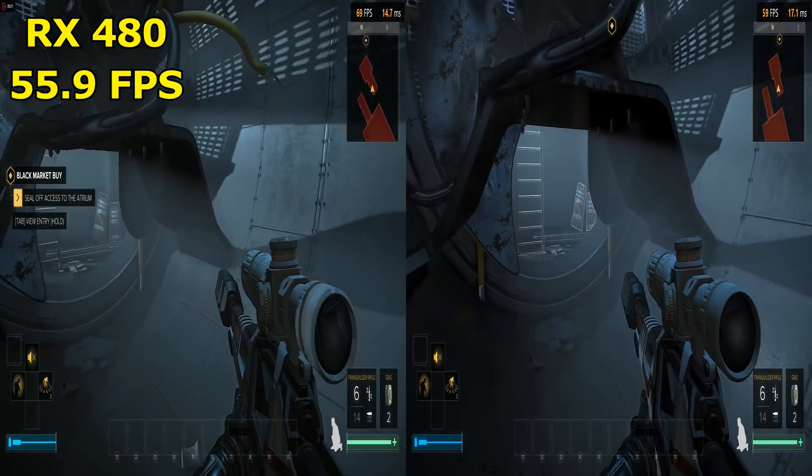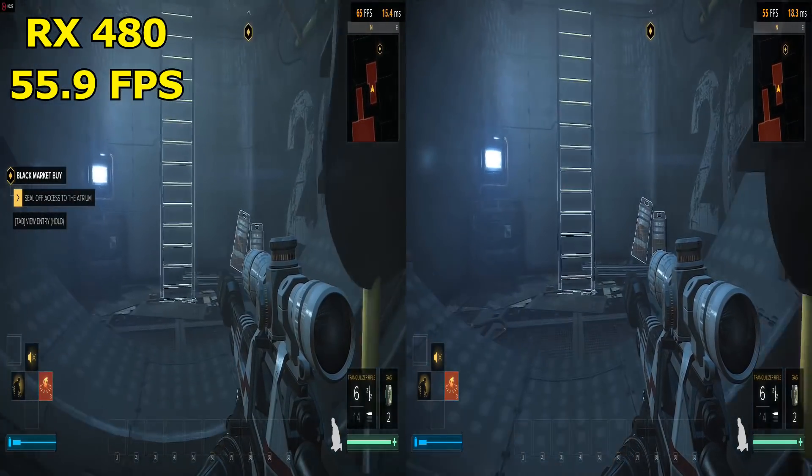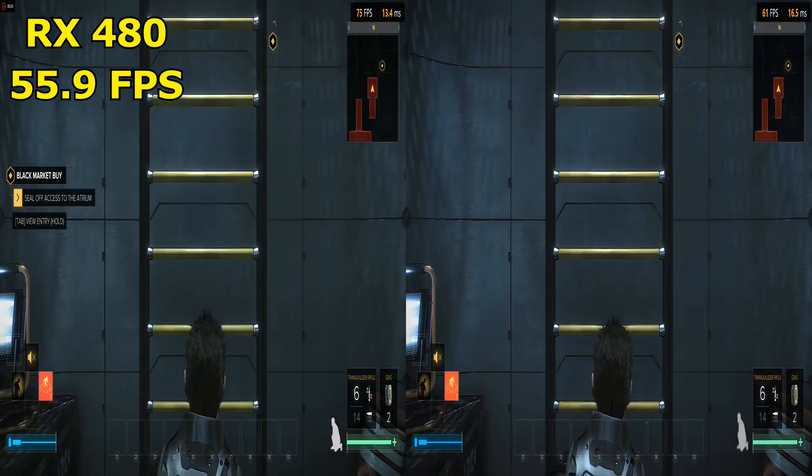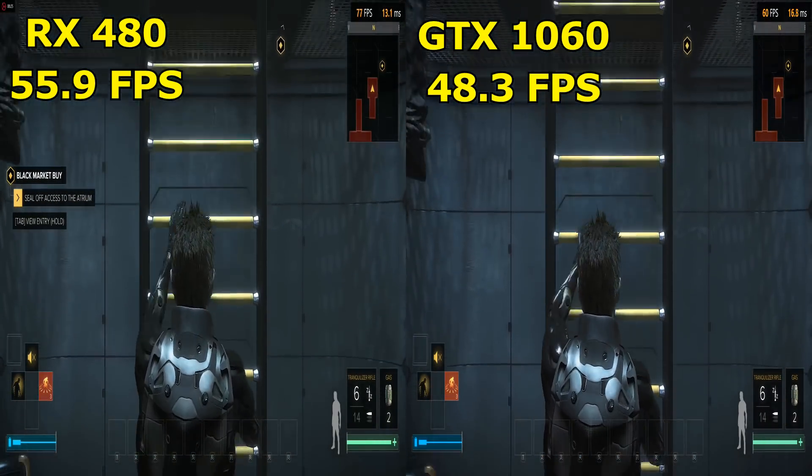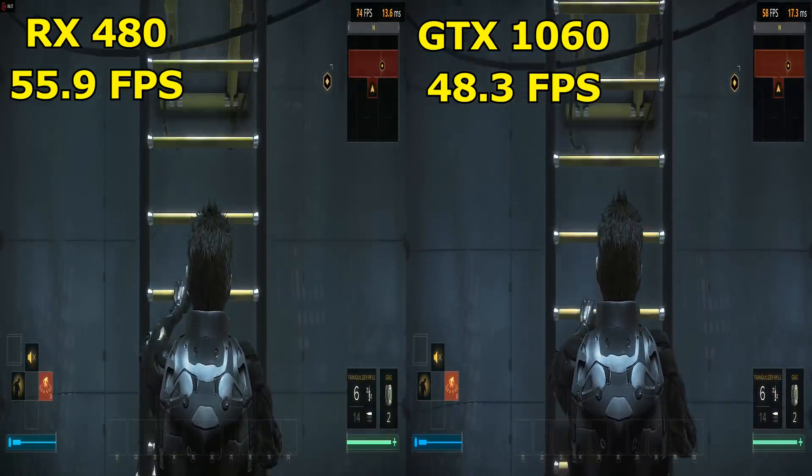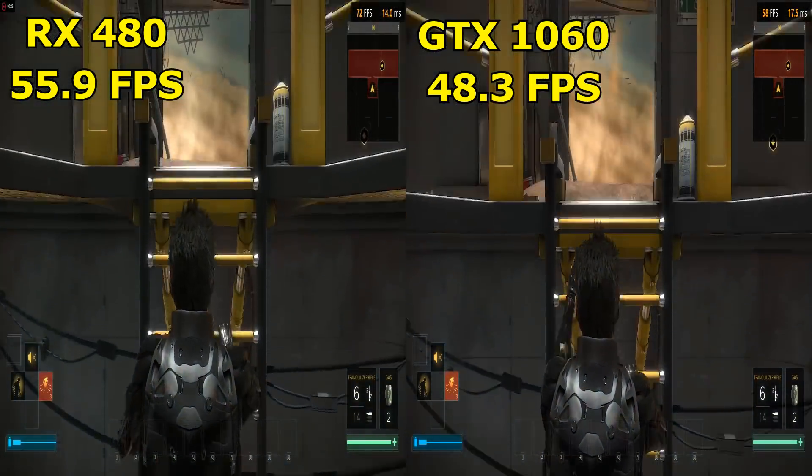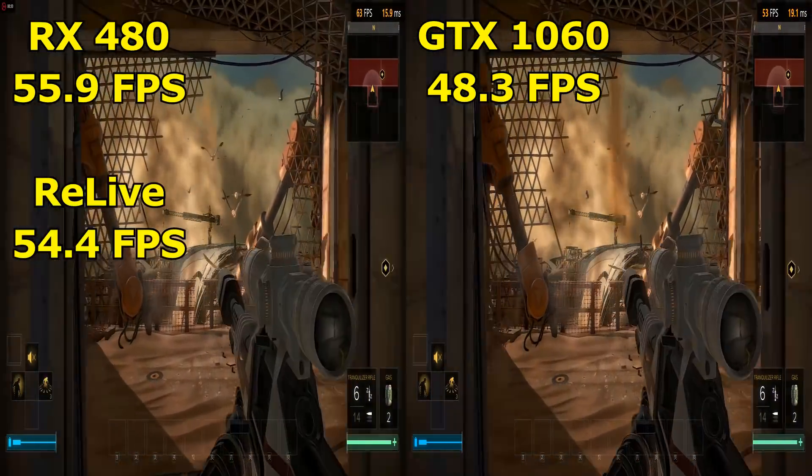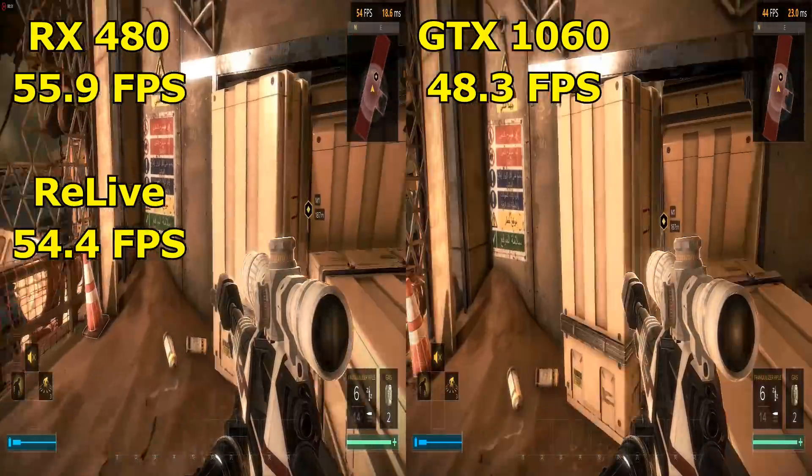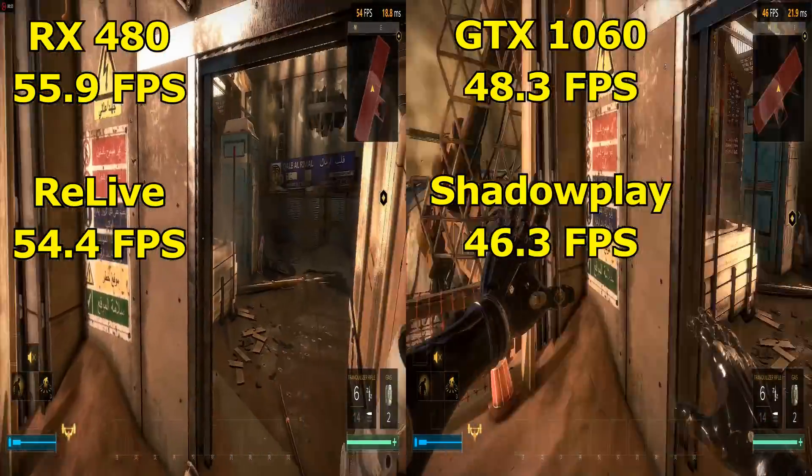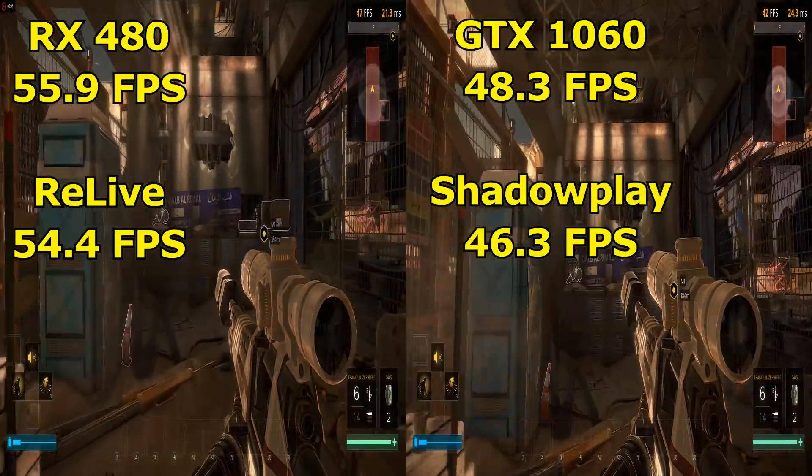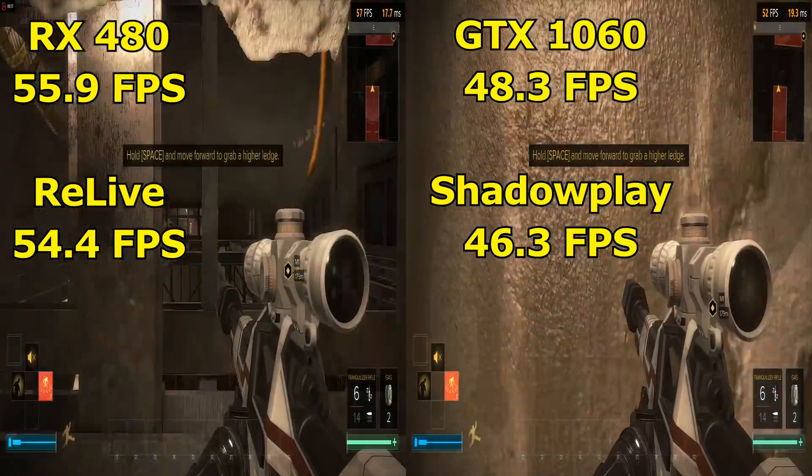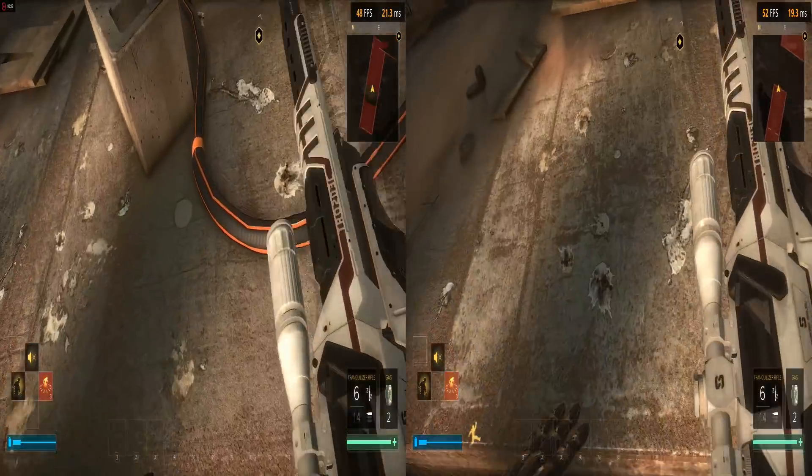The RX 480 scores 55.9 frames per second while the GTX 1060 scored 48.3 frames per second. While recording with Relive, the frame rate dropped to 54.4 frames per second. While with Shadowplay, the frame rate dropped to 46.3 frames per second.